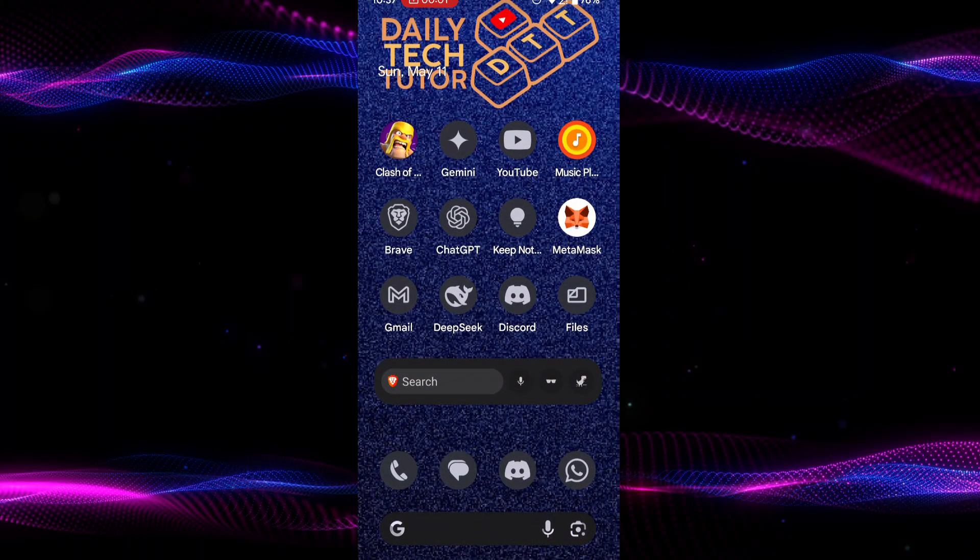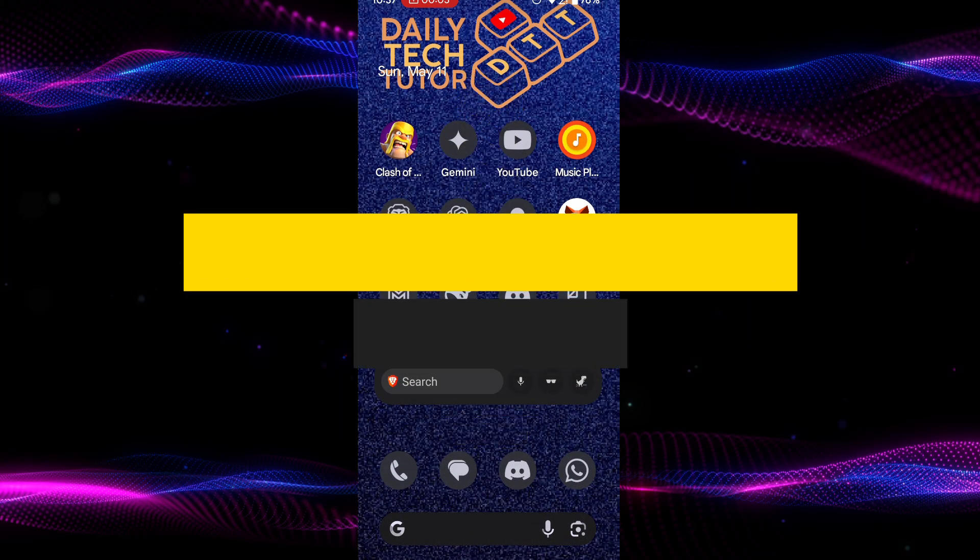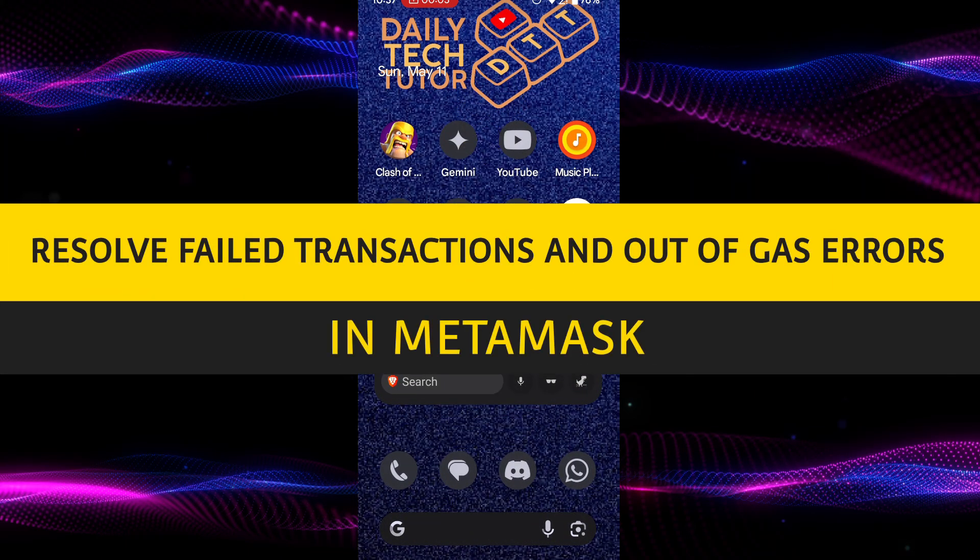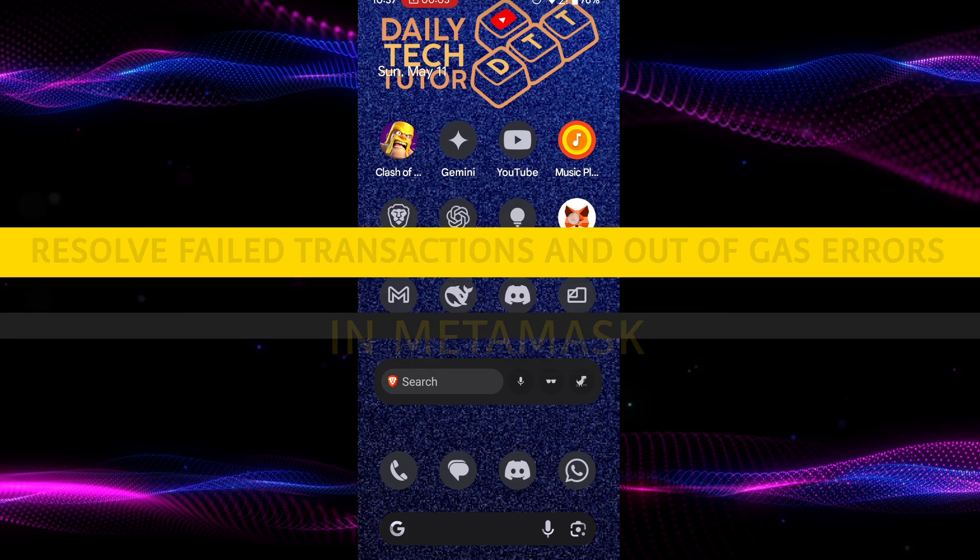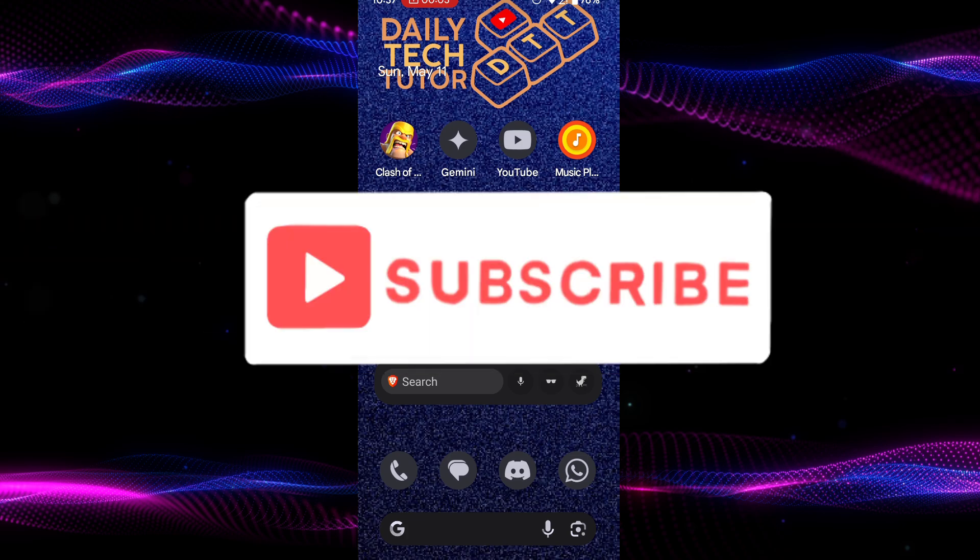Hello and welcome to Daily Tech Tutor. In this video I'm going to teach you how to resolve failed transactions and out of gas errors in MetaMask. If this tutorial helps you then consider subscribing and liking the video.